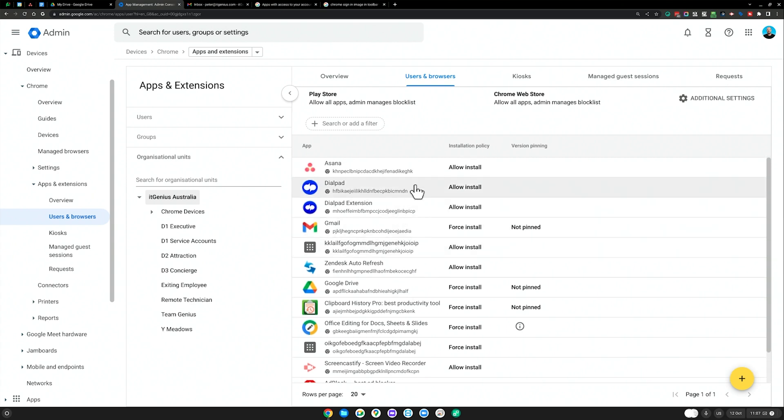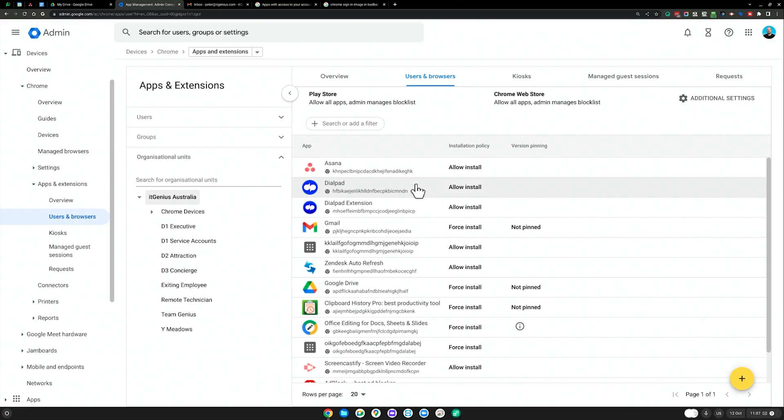If you're using Dialpad, our cloud-based phone system, you can automatically deploy Dialpad down to their account. If you want Asana to be there, you can automatically deploy Asana down to their account.